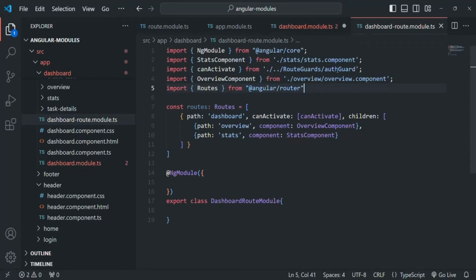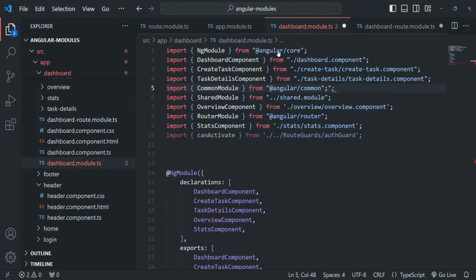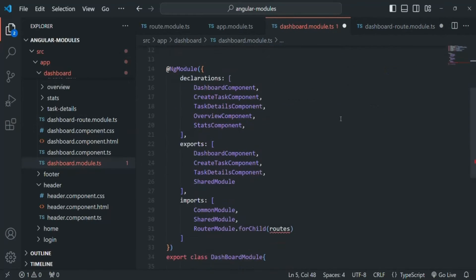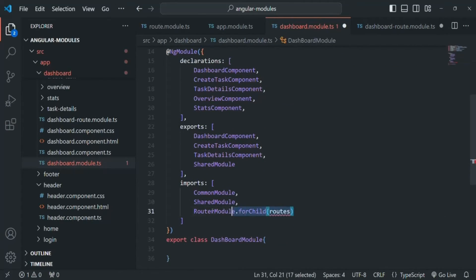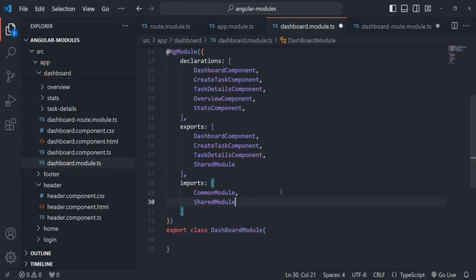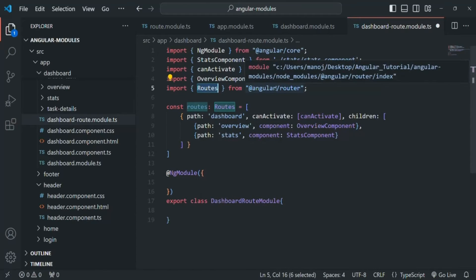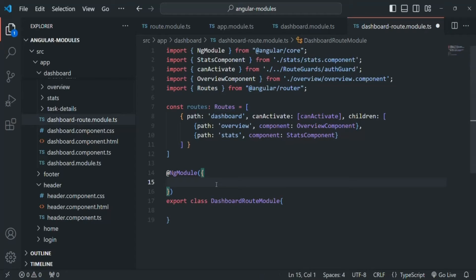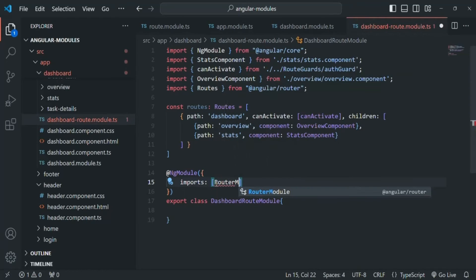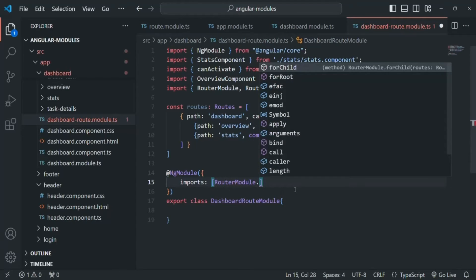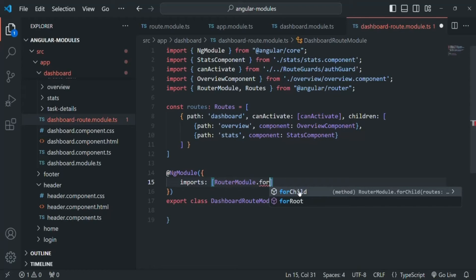Let's save the changes — the errors from this file are now gone. We have removed everything related to routing from the dashboard module and are now creating our routes in the dashboard router module. We have imported the Routes class from angular/router. Now all we have to do is specify the imports array and there we need to import RouterModule, and on that we call forChild — because this route is for a feature module, and as mentioned, for a feature module we use the forChild method.